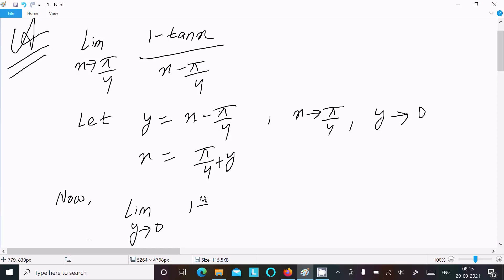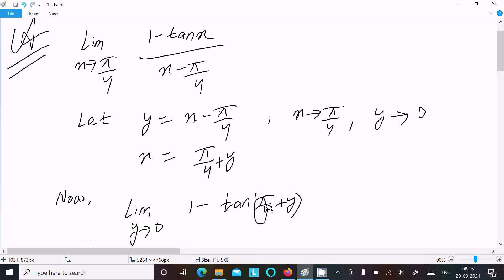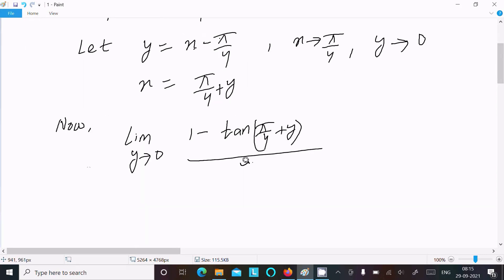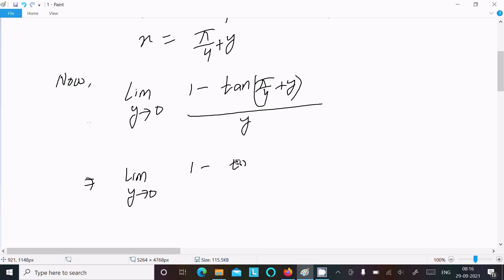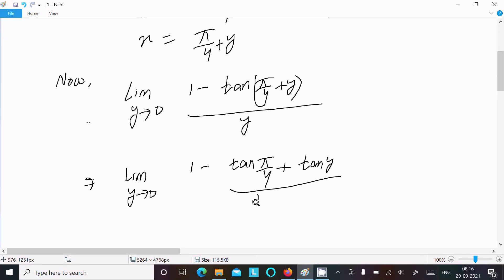Now rewrite the limit as y approaches 0 of 1 minus tan(π/4 + y), and x minus π/4 equals y. Next, use the tan(a + b) formula: tan(π/4 + y) equals tan(π/4) plus tan(y) divided by 1 minus tan(π/4) times tan(y).